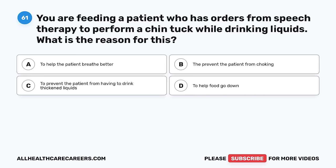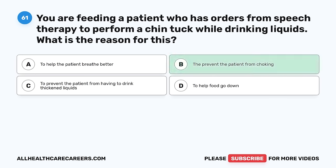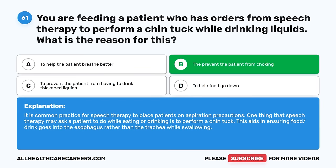Question 61. You are feeding a patient who has orders from speech therapy to perform a chin tuck while drinking liquids. What is the reason for this? A. To help the patient breathe better. B. Prevent the patient from choking. C. To prevent the patient from having to drink thickened liquids. D. To help food go down. The correct answer is B, to prevent the patient from choking. It is common practice for speech therapy to place patients on aspiration precautions. Performing a chin tuck while eating or drinking aids in ensuring food or drink goes into the esophagus rather than the trachea while swallowing.